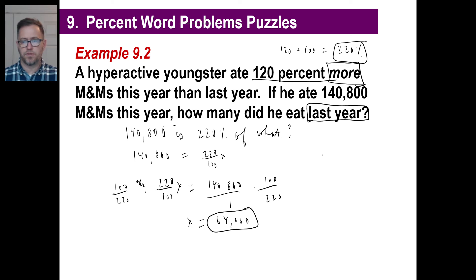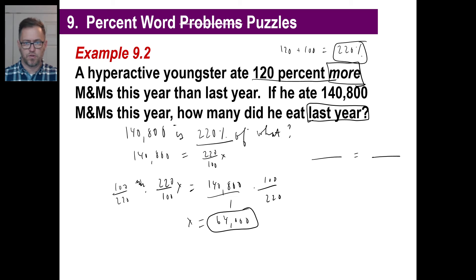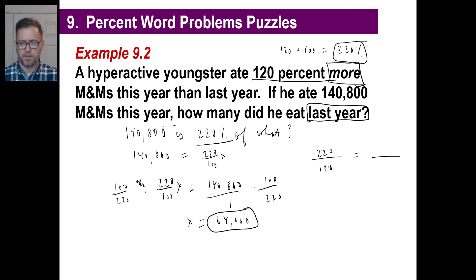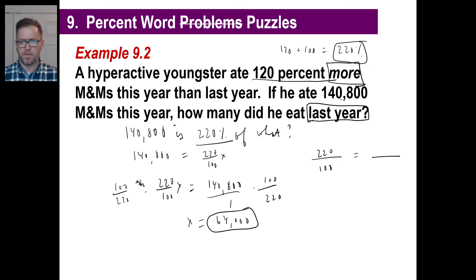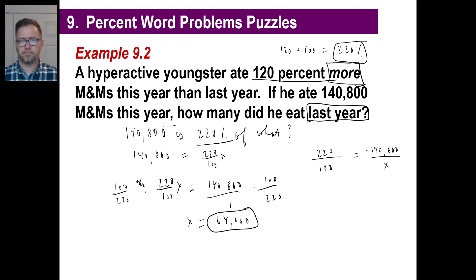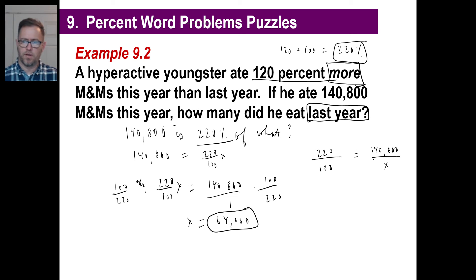The other way to do this is blue equals blue: my new percentage is 220%, so that's 220 over 100. I have an amount I don't know, and then I have 140,800 — that's the one he ate this year, so X goes on the bottom. Cross multiply that exact same way and you'll get 64,000.